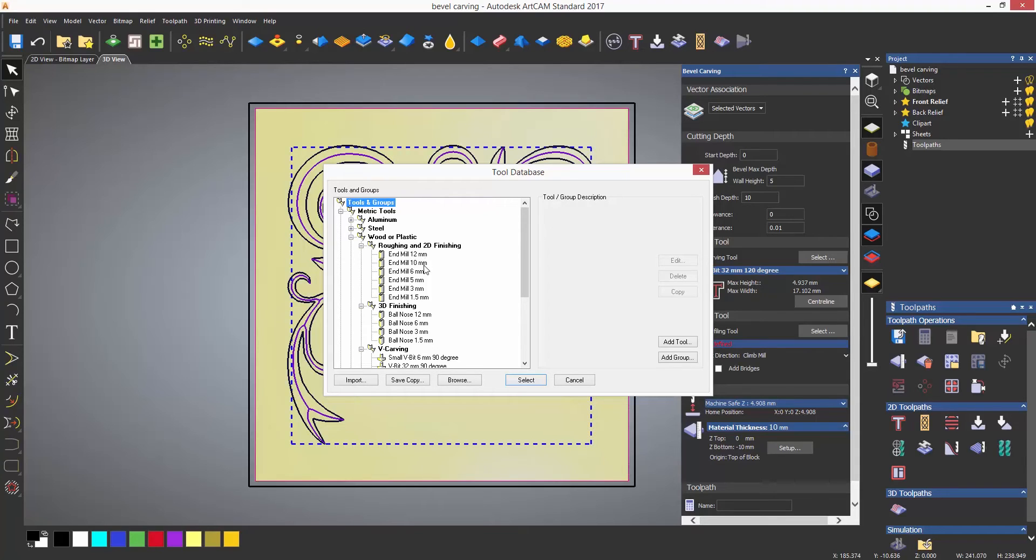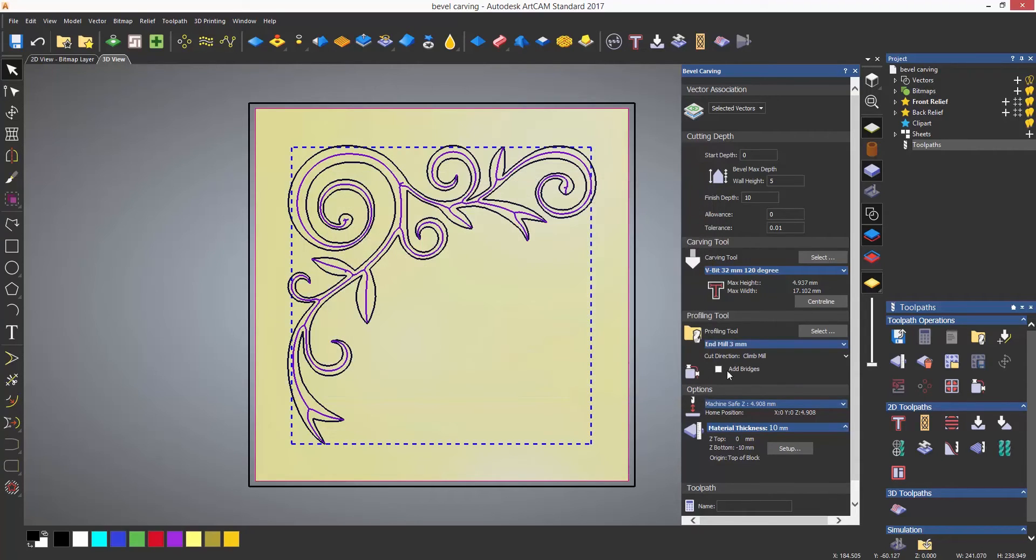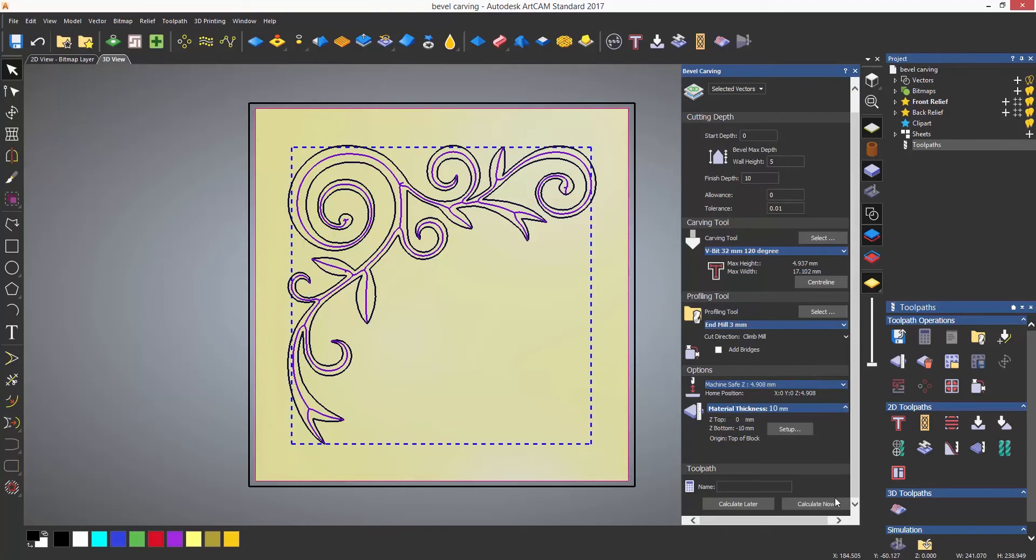I'd suggest using a tool that will get into the corners as the bevel will not look very good with large radius corners. Finally select calculate now.